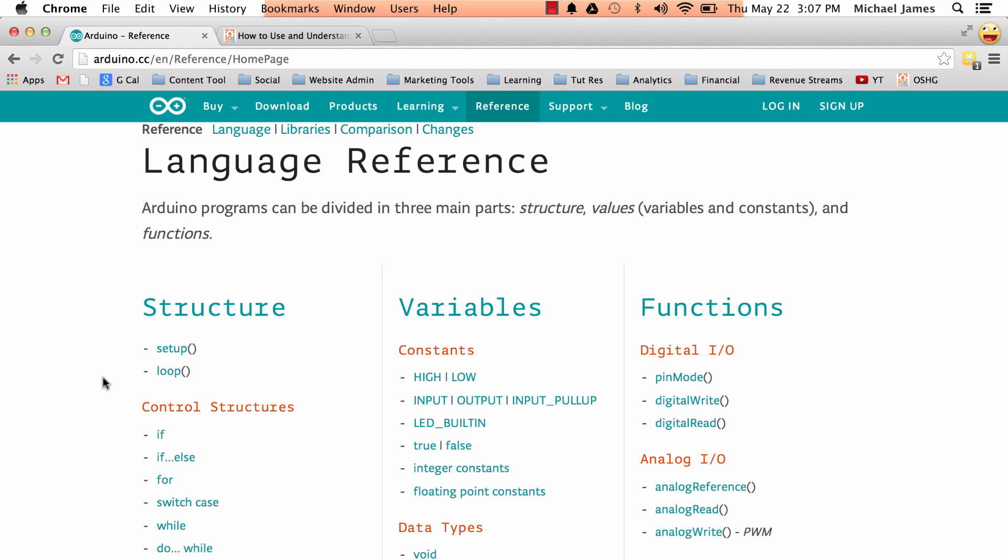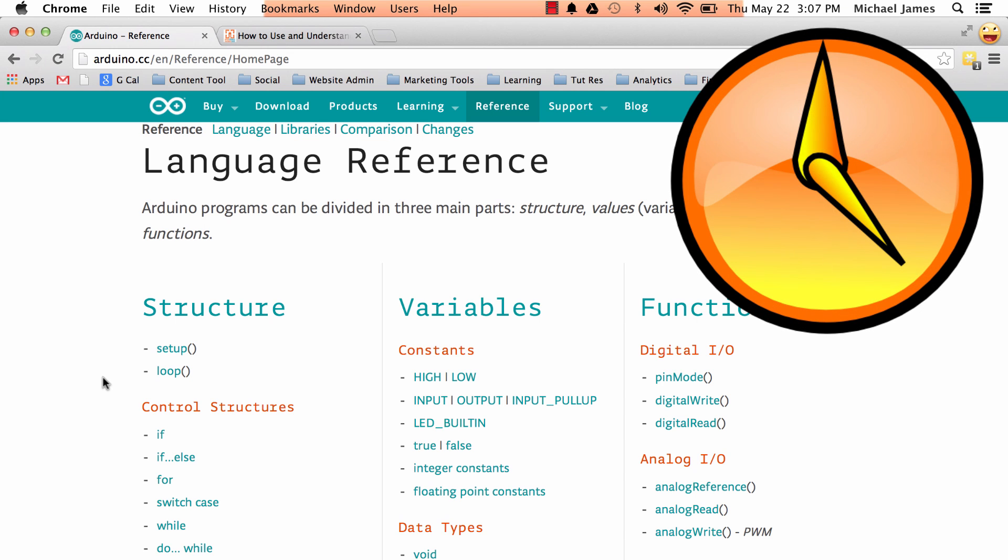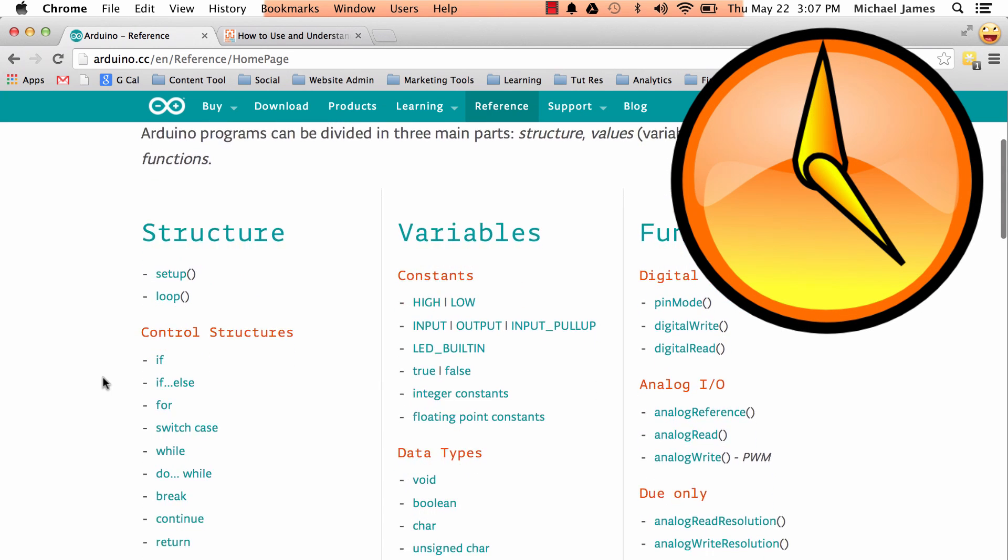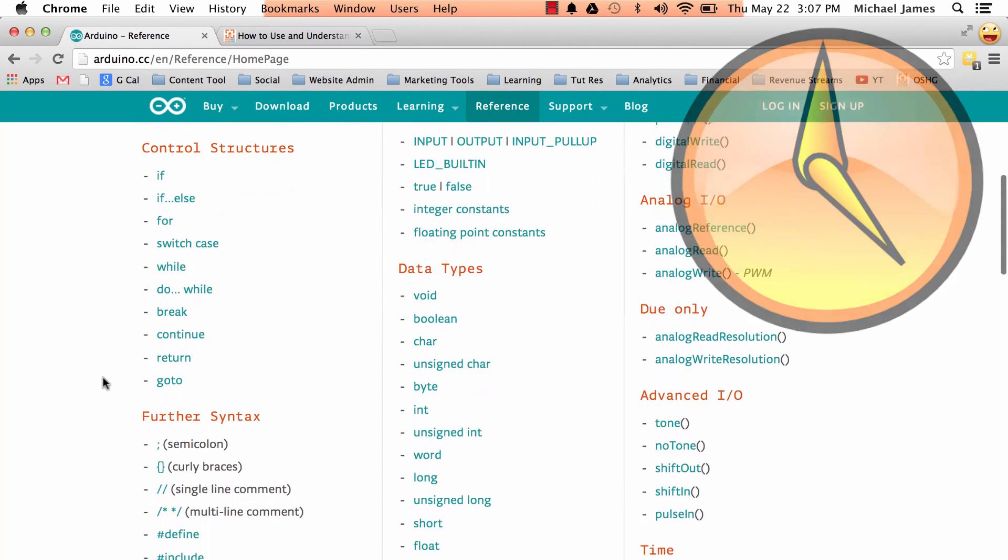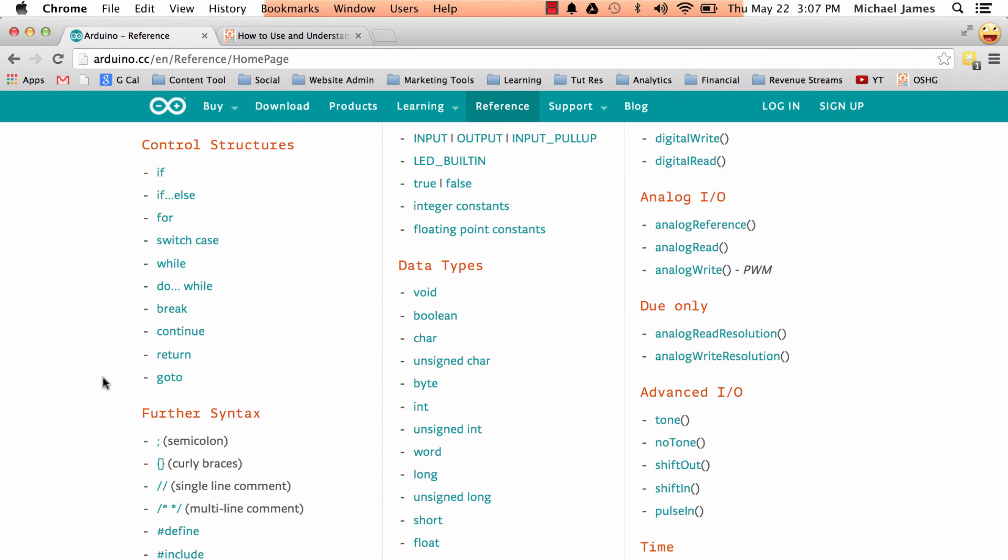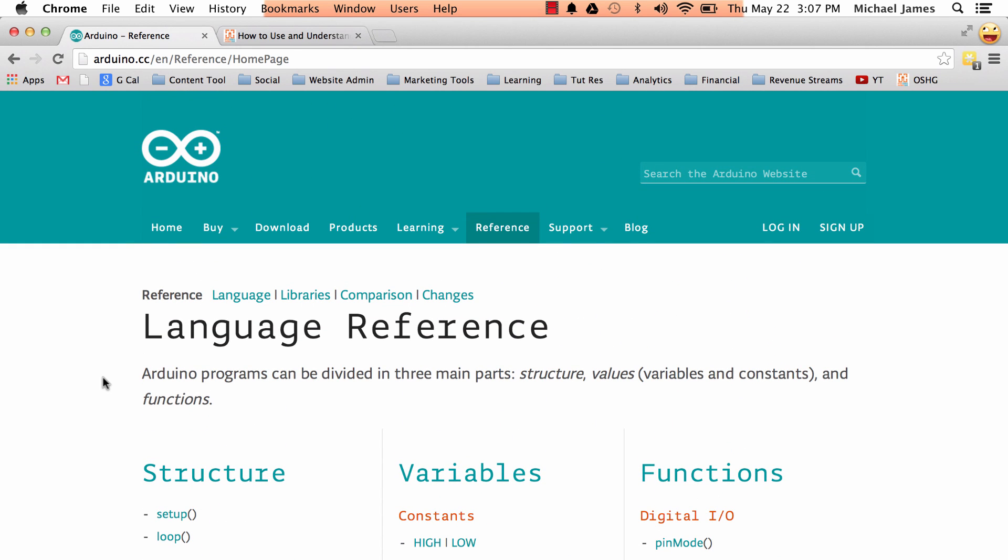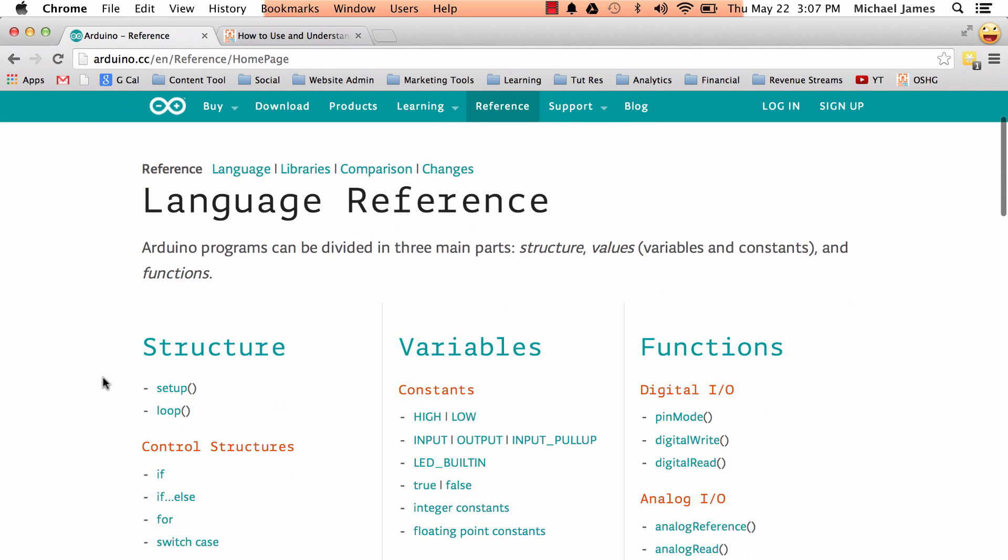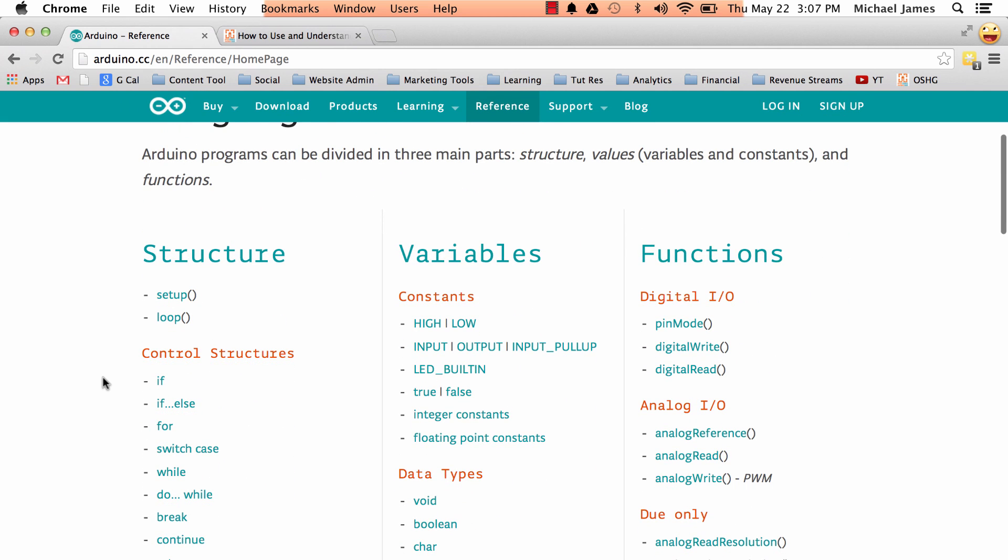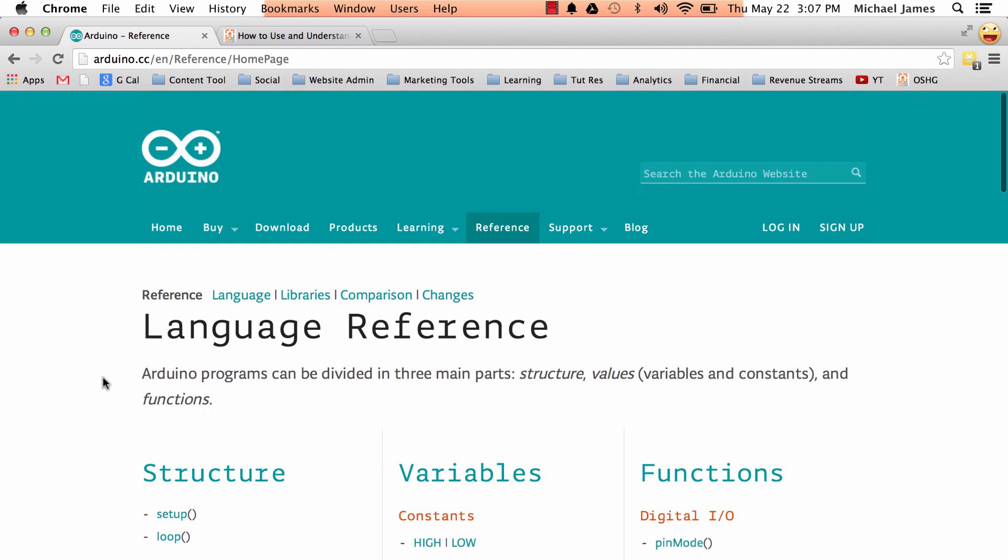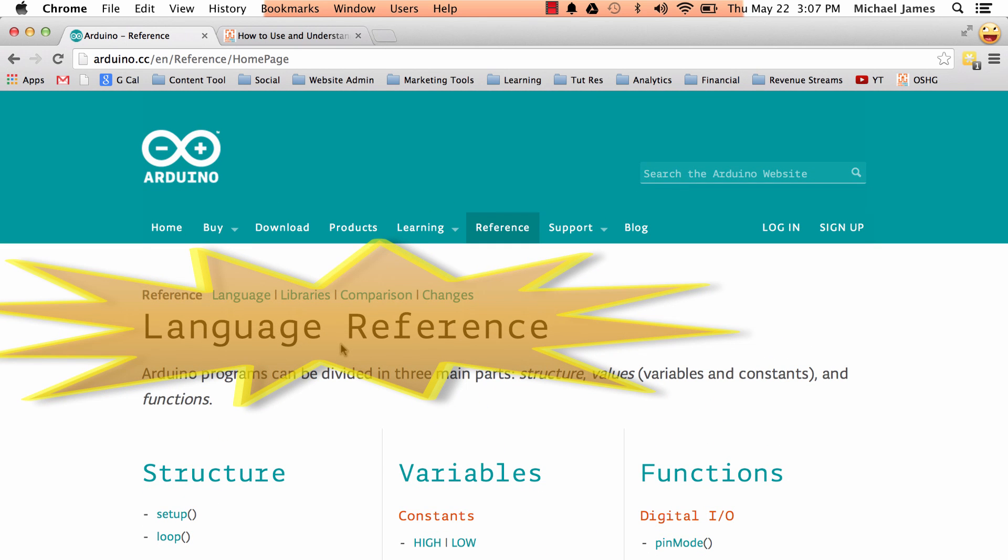And so what it does in the long run is it saves you time by going to this reference page. And I will literally come to this reference page almost every single time I am writing a piece of code. Because the idea isn't to memorize every function and all the arguments you have to pass it or understand how many digits or how many bits a variable is going to hold. It's not that at all. It's really knowing where you can look for that information.